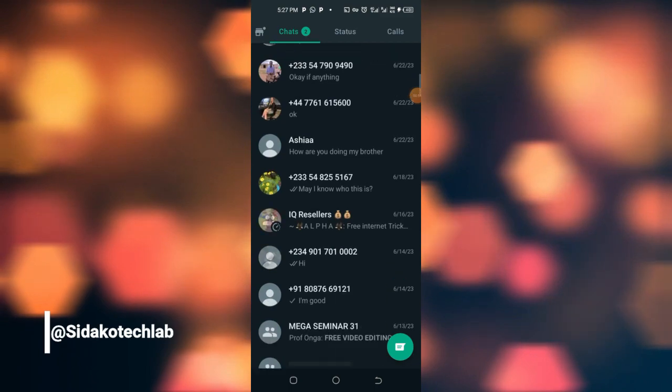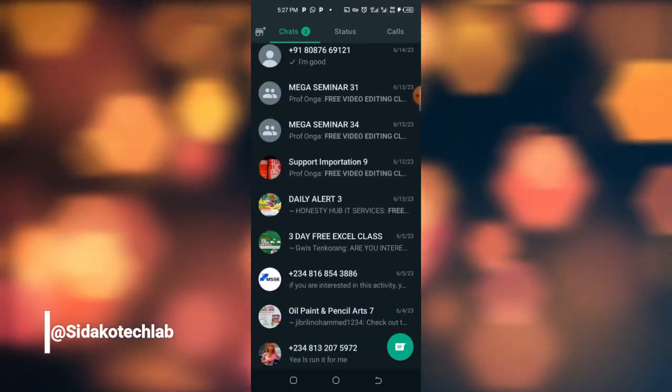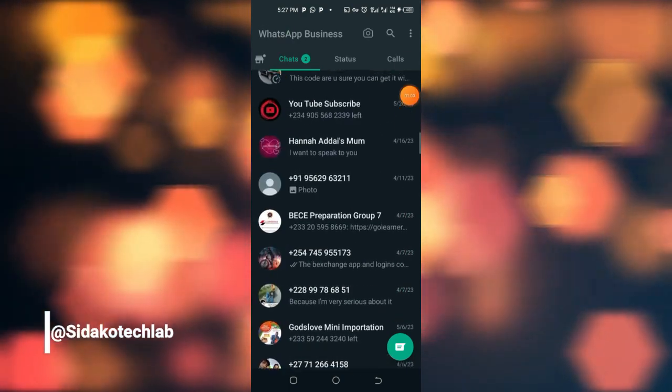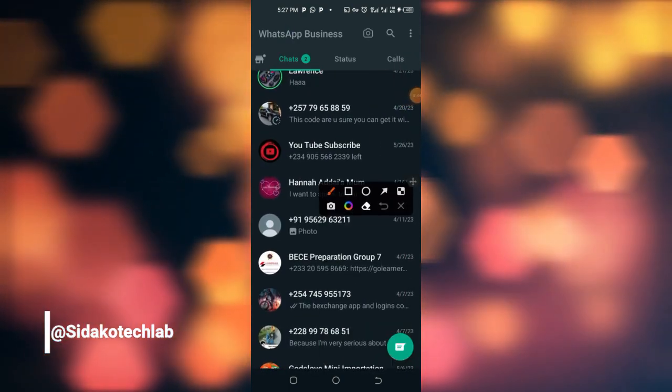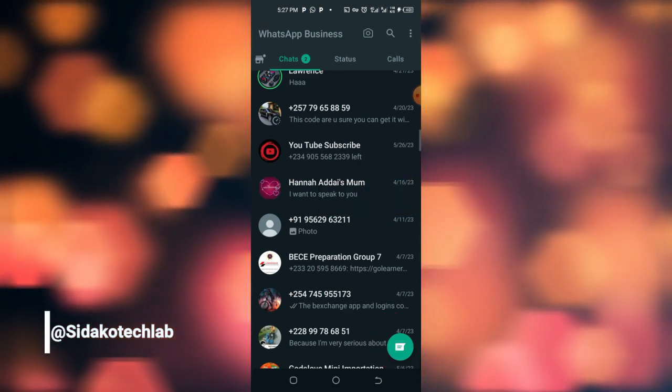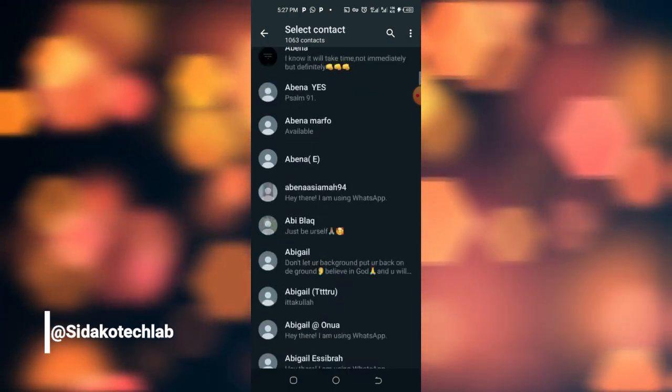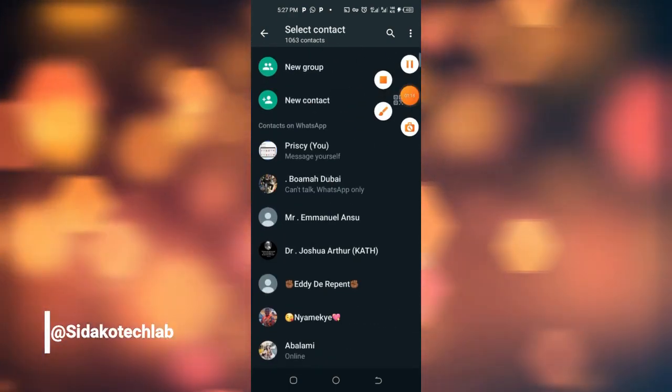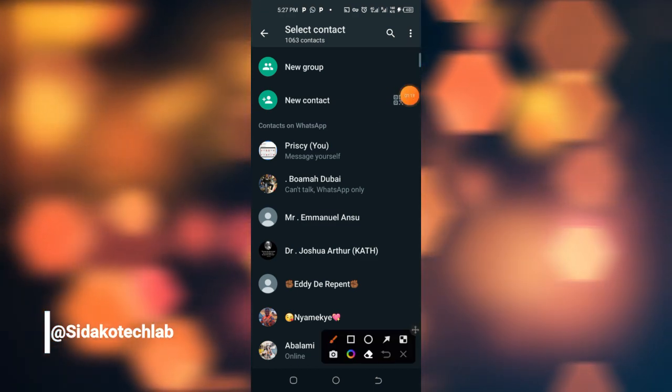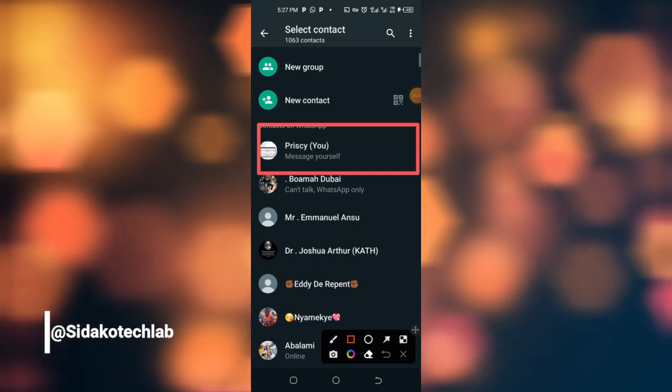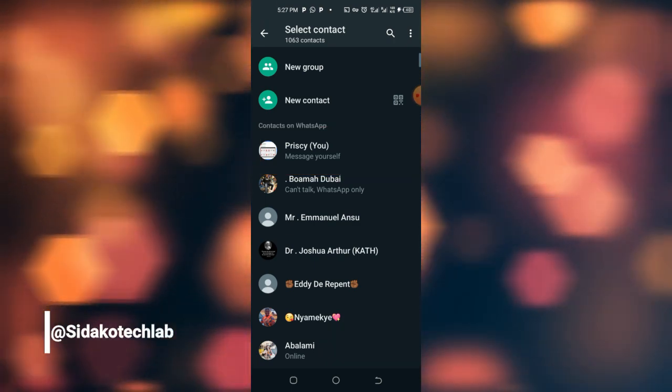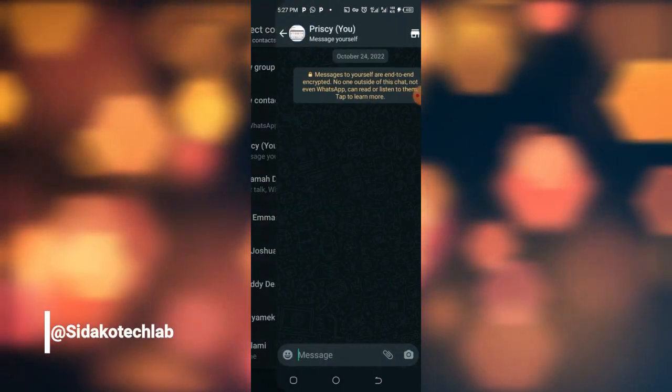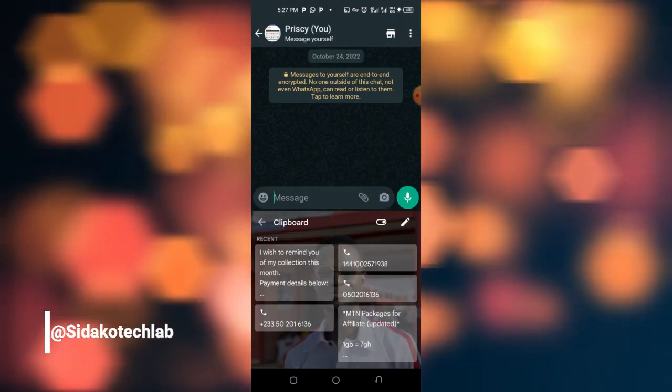So if you want to send a message to somebody without saving the person's contact, it's very simple. You just have to tap on this icon here. You get all these contacts on your WhatsApp, and then when you are done you just go straightforward by tapping on your own account, which is about message yourself. So you tap on message yourself and you paste the contact here.